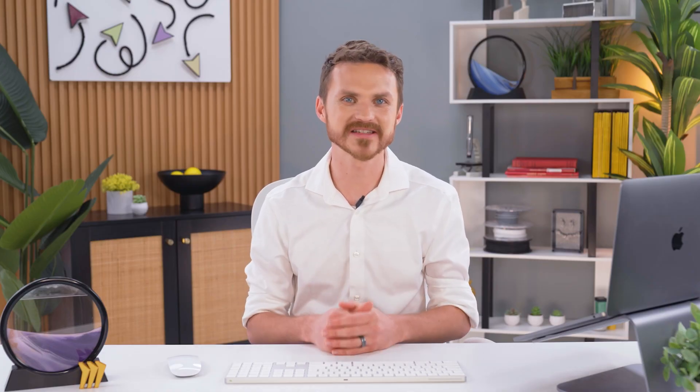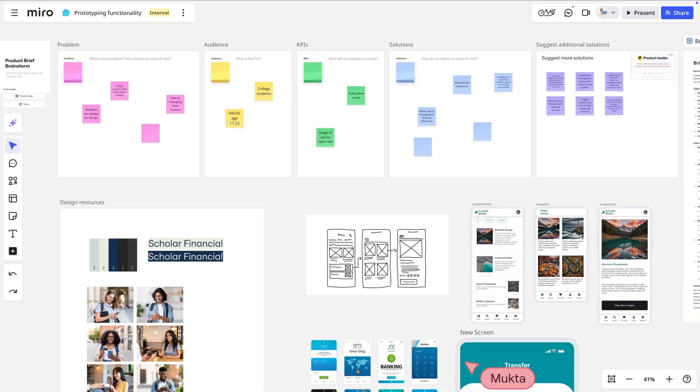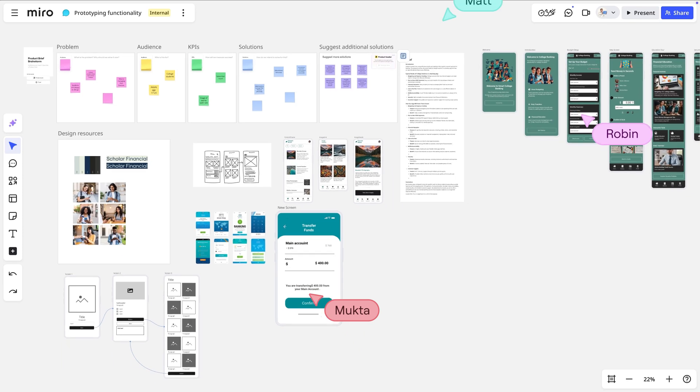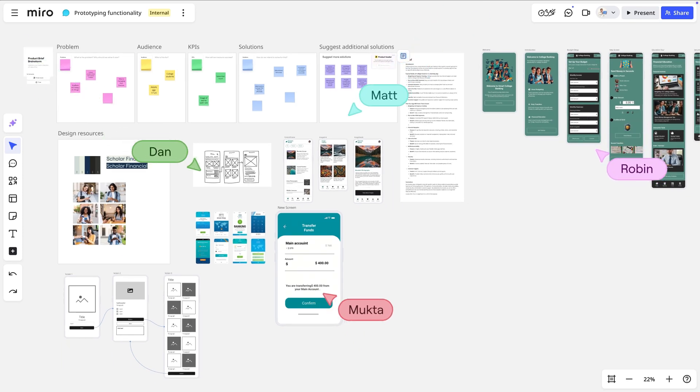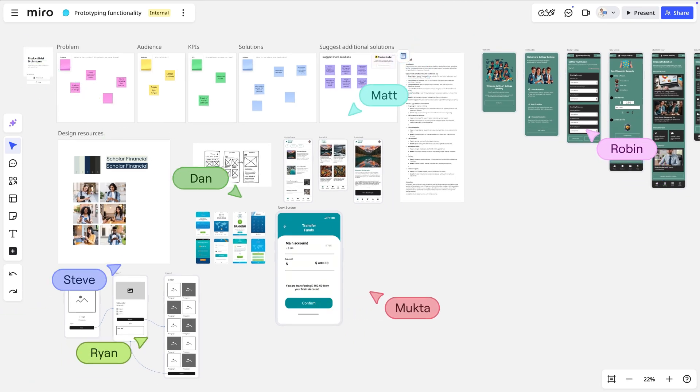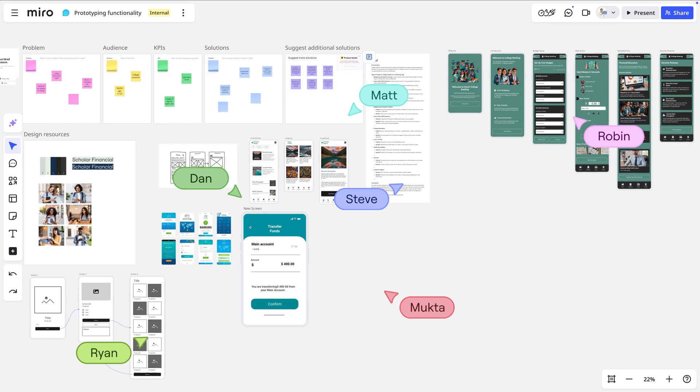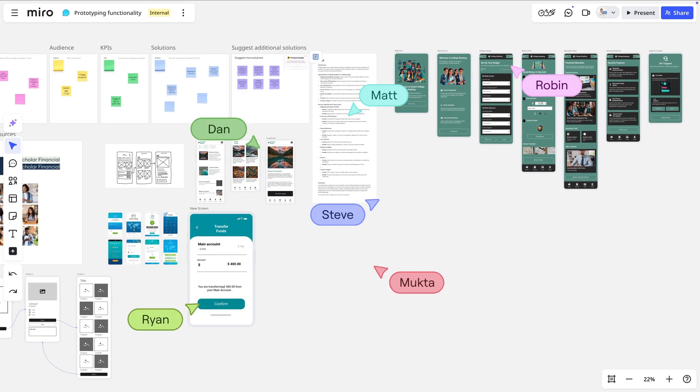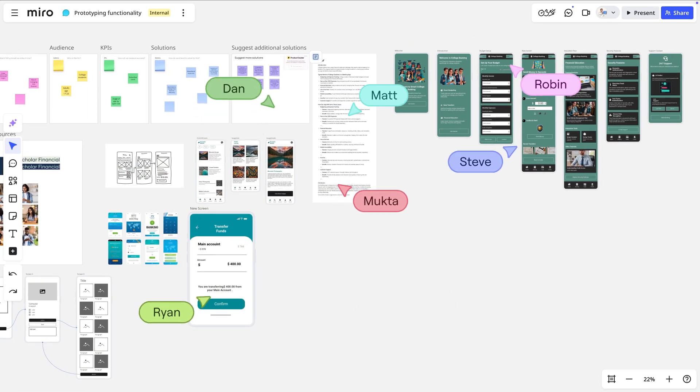Miro isn't here to replace your pixel-perfect design tools. What we are here to help you do is move faster. By keeping your prototypes in Miro, you're building in the same place where the research, the planning, the collaboration, the feedback can all happen.